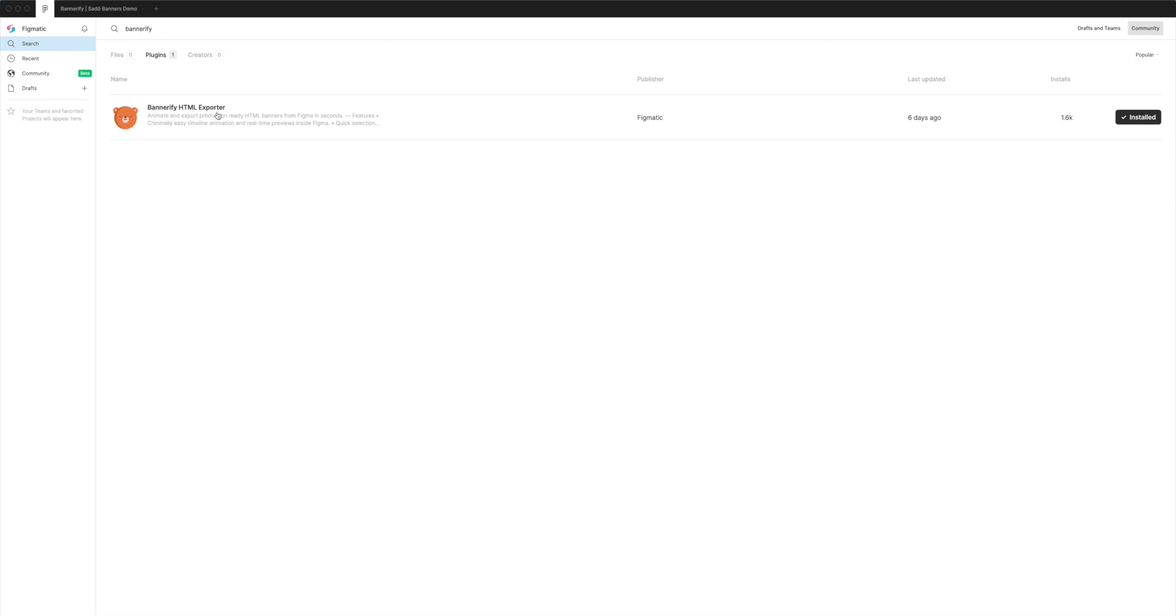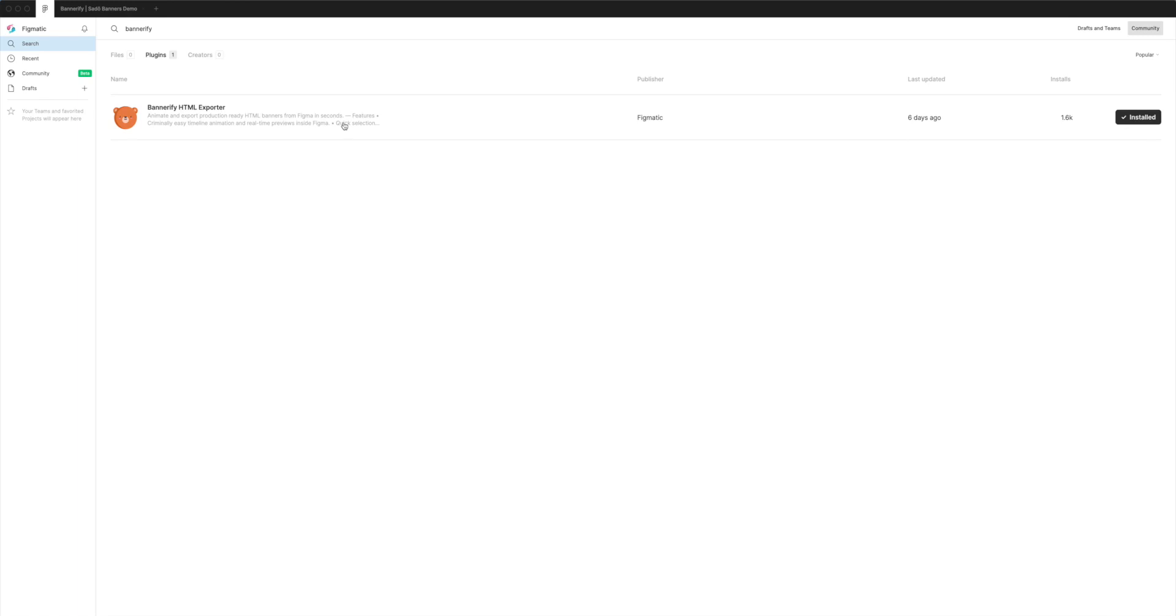So if you've not installed it yet you'll see a little install button on the right hand side over here. I've already got it installed and that's why I've got that little checkbox. If you haven't got that and it just says install you can just click on install and it'll instantly change to say installed and then you're ready to go.